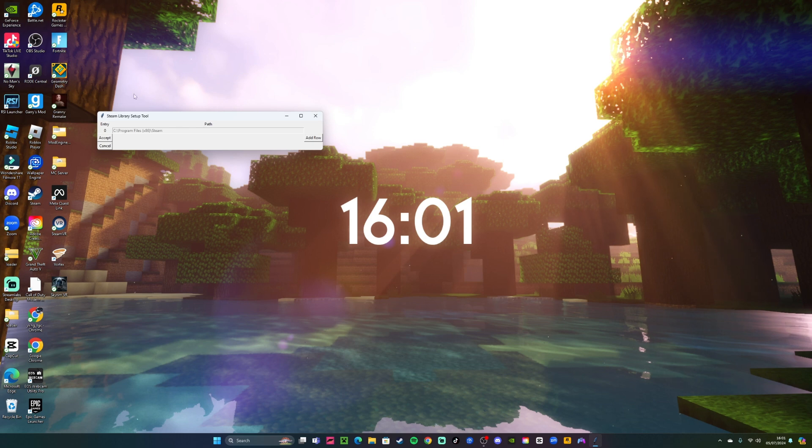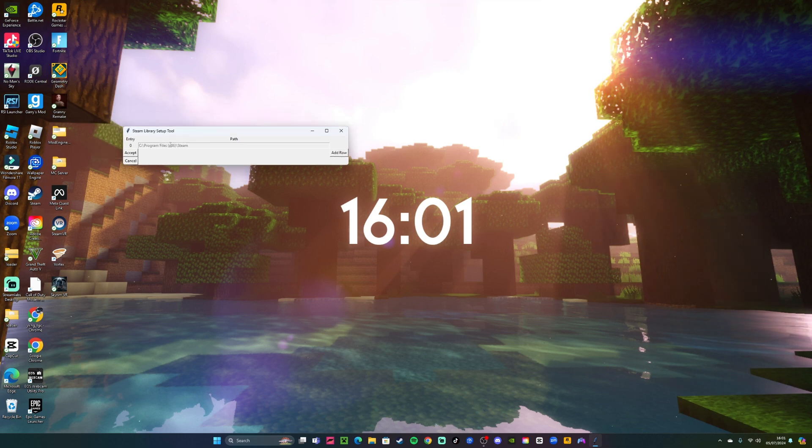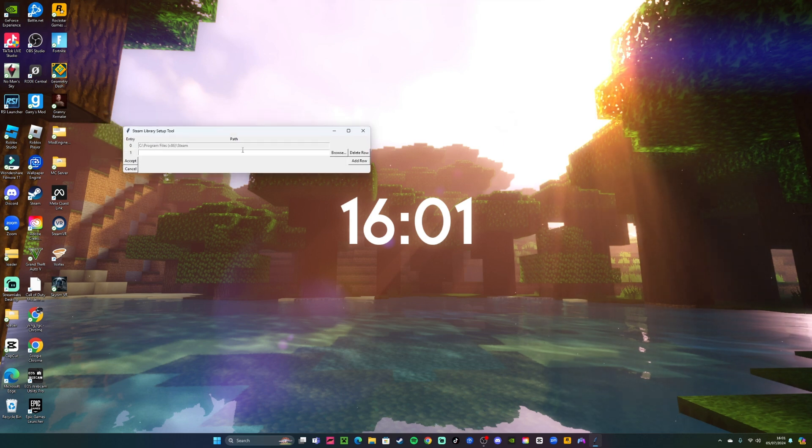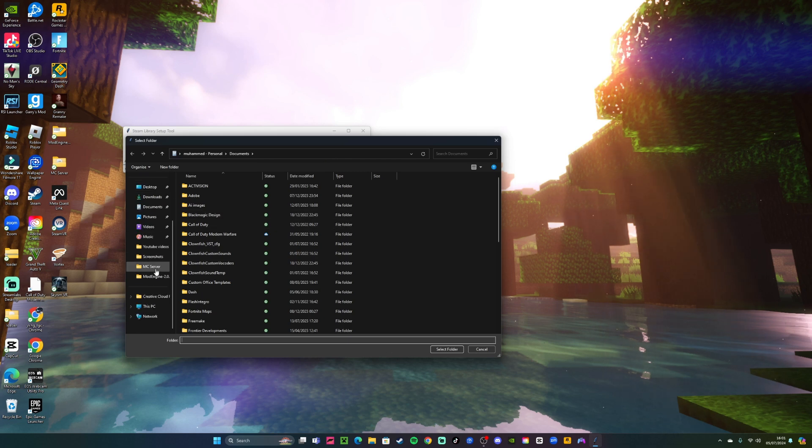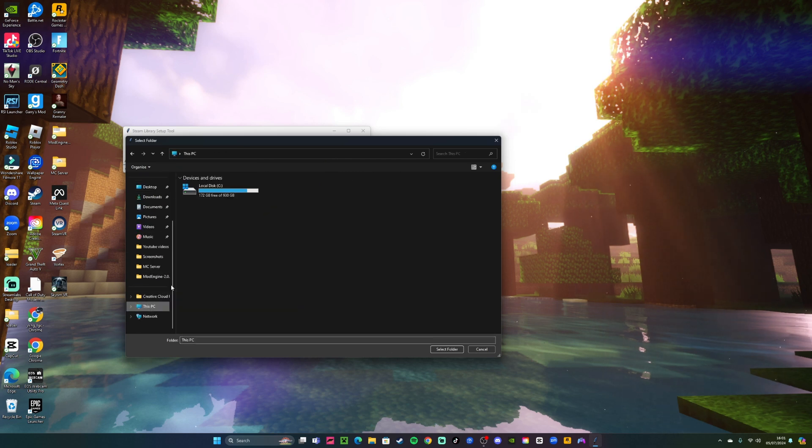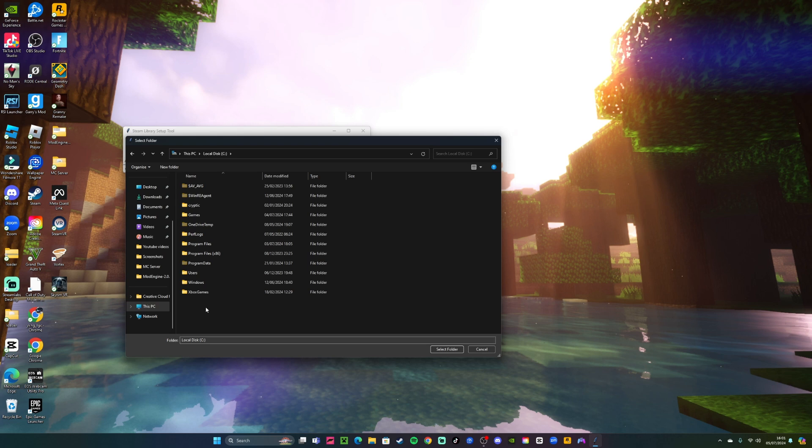From here what you want to do is you want to click add row and browse. So now you want to go into your local disk or something and make a new file or choose a file that you want to make your new Steam library.